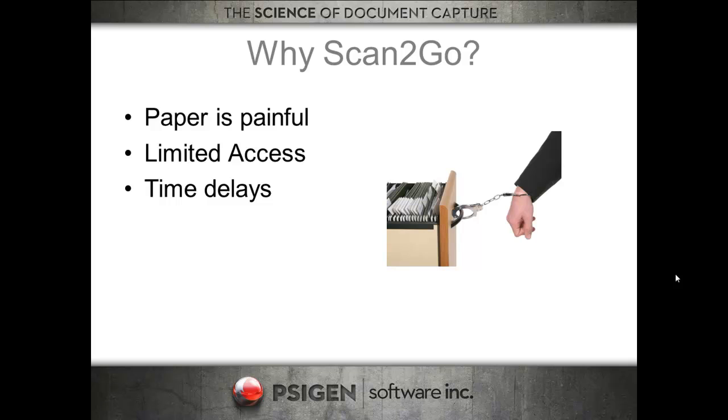So why would you want to take your paper documents with you? Everybody knows that paper is painful. We've all lived in the file room or tried to access file folders. There's very limited access in most corporations. You either have to go to the file room and make a copy, take file folders with you.